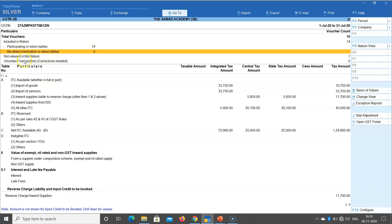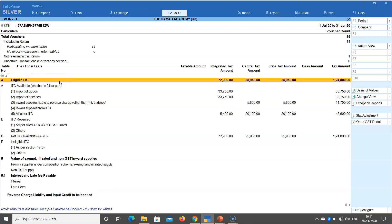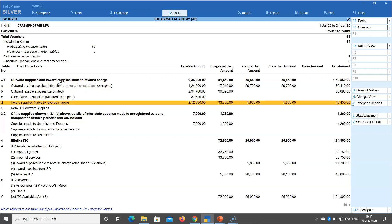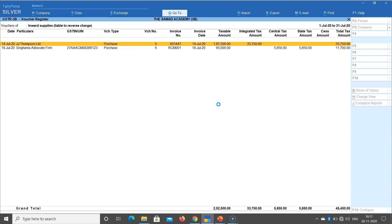Uncertain transactions is showing 0, which is fine — we can move ahead. Now studying table 3.1, we find there is an inward liability subject to reverse charge. If you drill down, you will find some reverse charge entries generating liability. The question is: have we recorded this liability in our books? We need to do this for reverse charge mechanism entries.